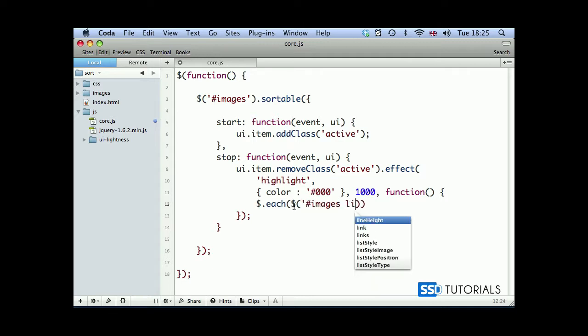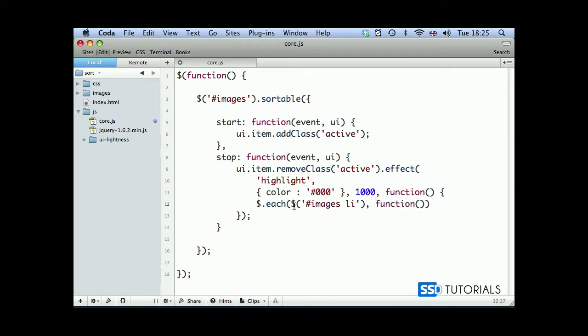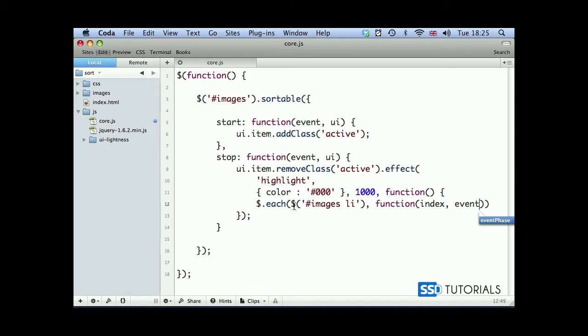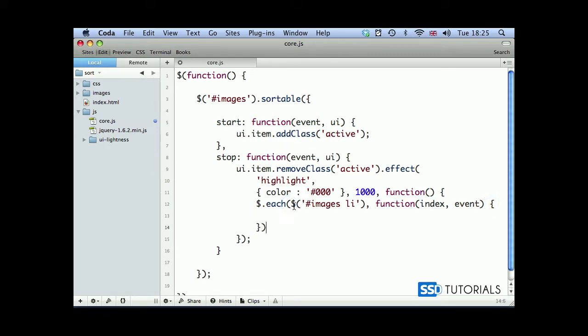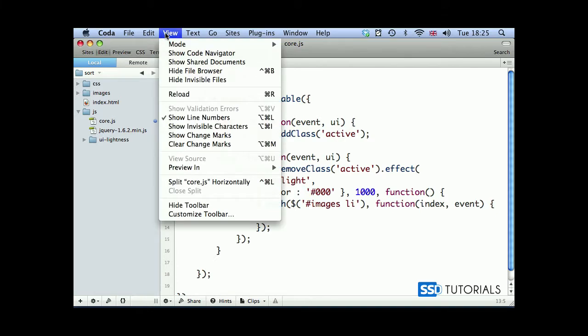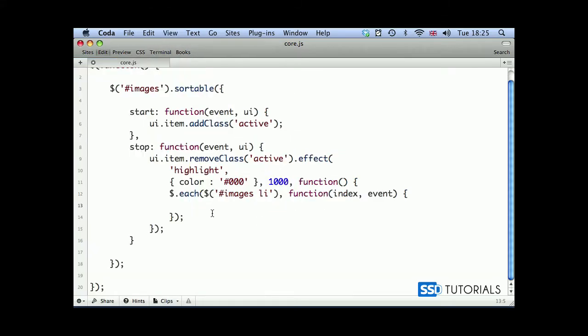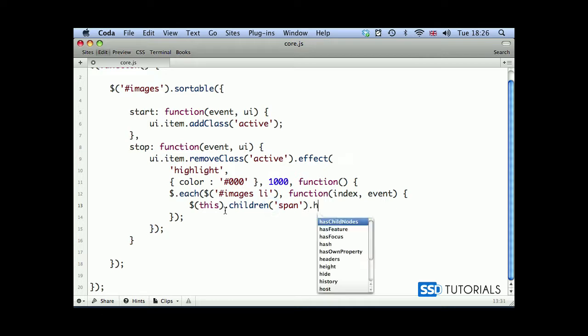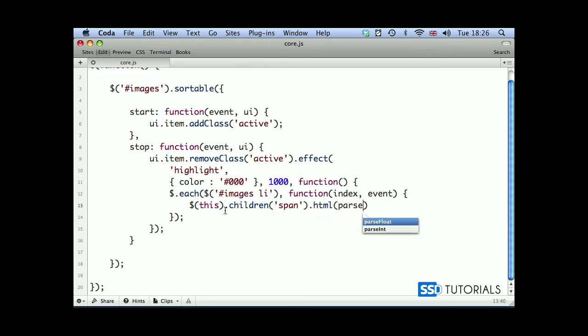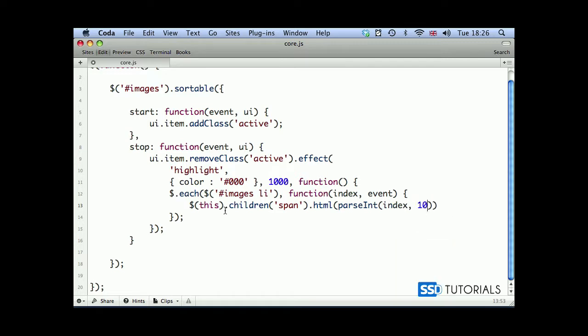And we use images li, so all of the li elements, and the function which will be index and event. I'm going to close this browser on the left. This children, and we're looking for the span html, and parse int, integer, index, and 10.